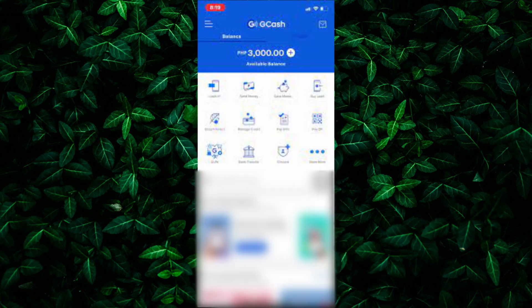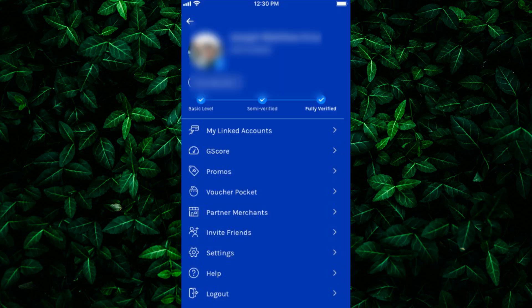First things first, open up the Gcash app on your smartphone. If you don't have it already, you can download it for free from the App Store or Google Play Store. Once you're in the app, tap on the Profile tab located at the bottom right corner of the screen.